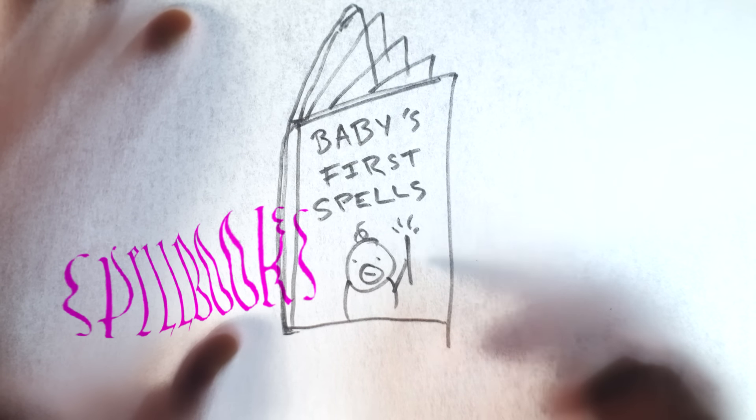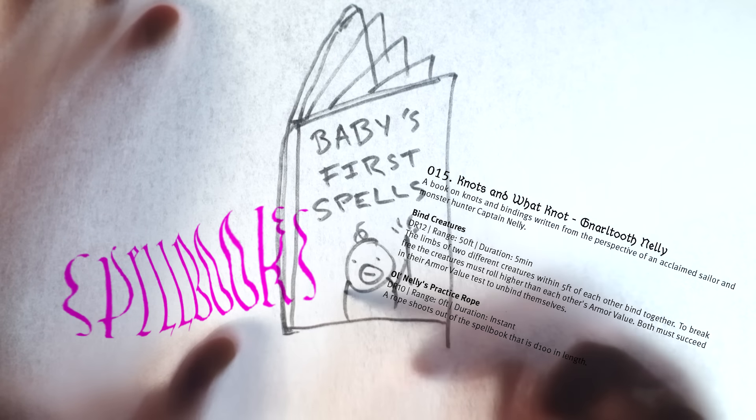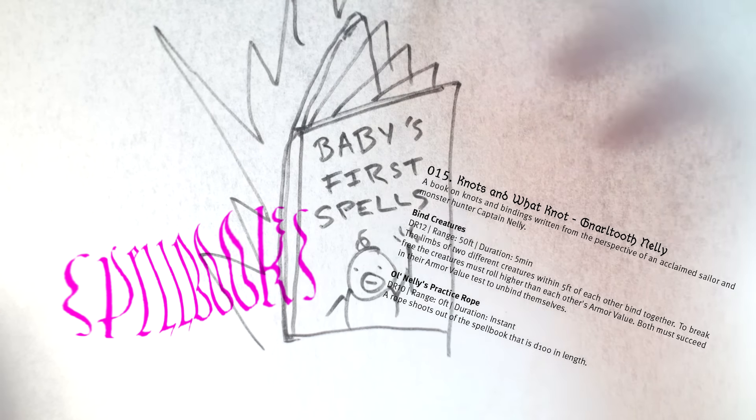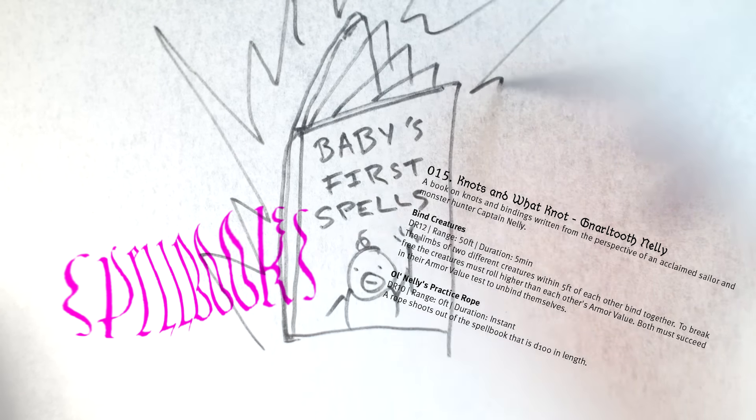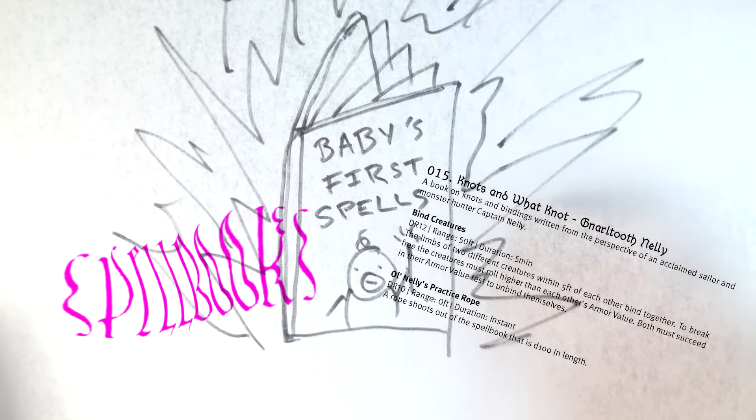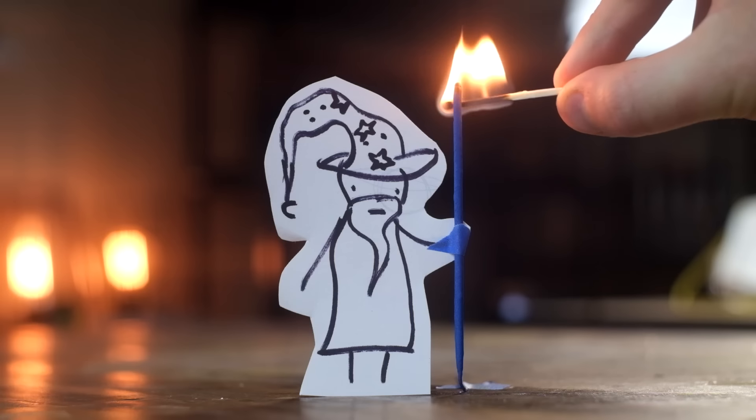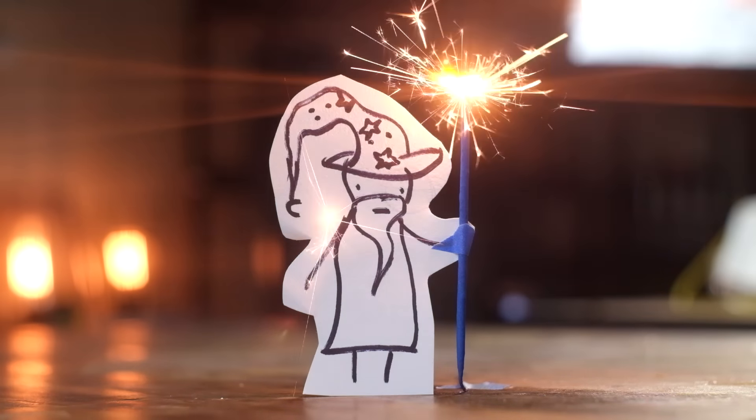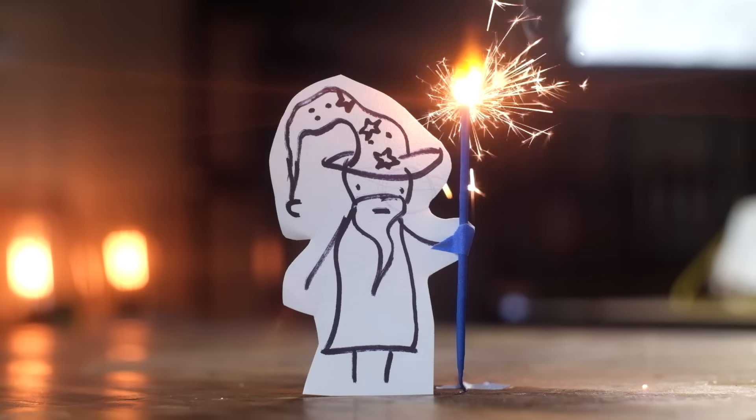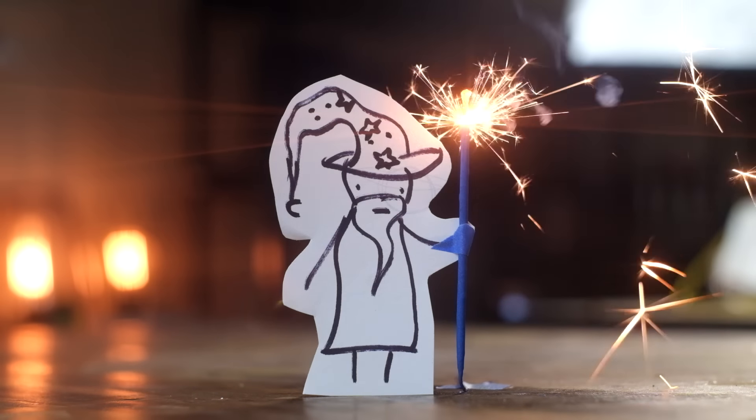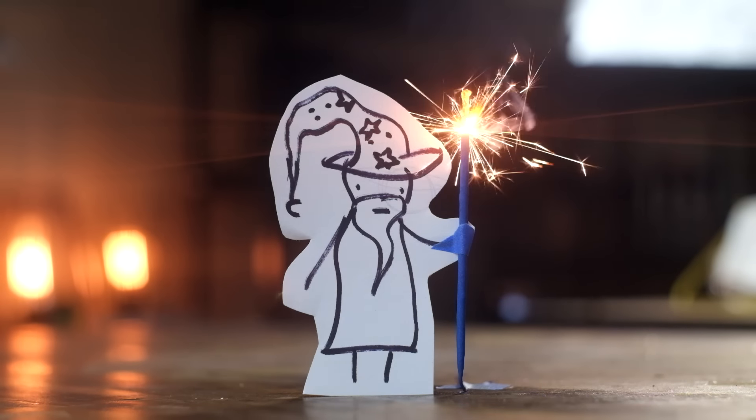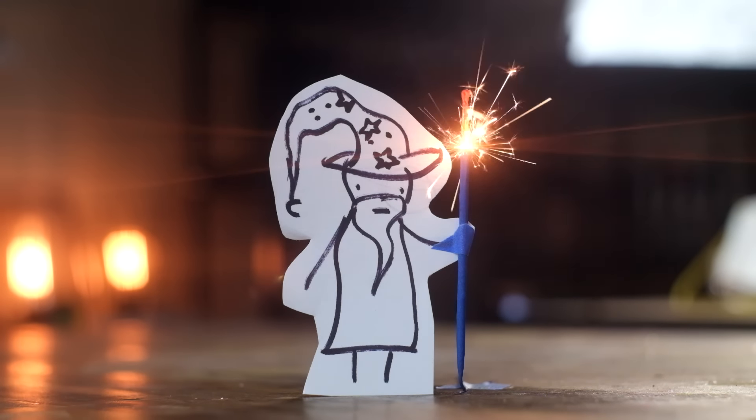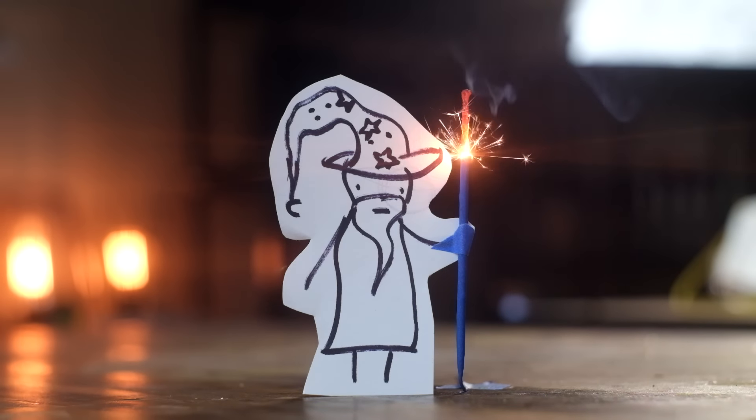Spellbooks have a title, and an author, and a brief description. And the spells inside are themed to the book. Magic in Arcane Ugly is volatile and risky. Every spell is roll to cast, and on a roll of one, something catastrophic happens.